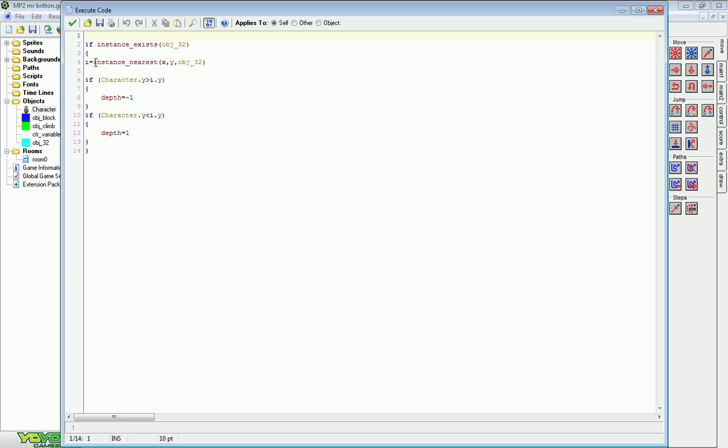Then it's going to find out which one you're nearest to. So I set a variable called i to the instance nearest of object 32. And then we ask the question, is your character's y greater than the y value of that block object? And if it is, it'll set the depth of your character to negative one.